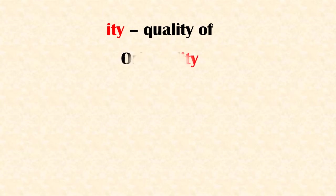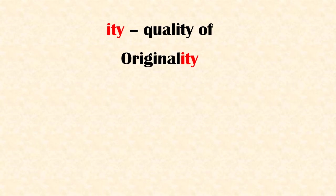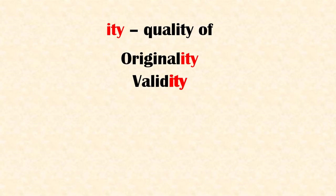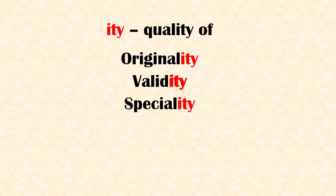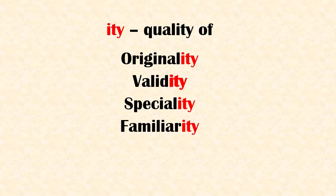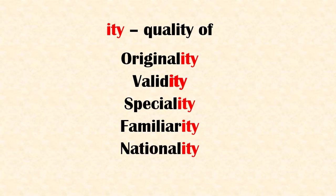Suffix 'ity' means quality of. Examples: originality, validity, speciality, familiarity, nationality.